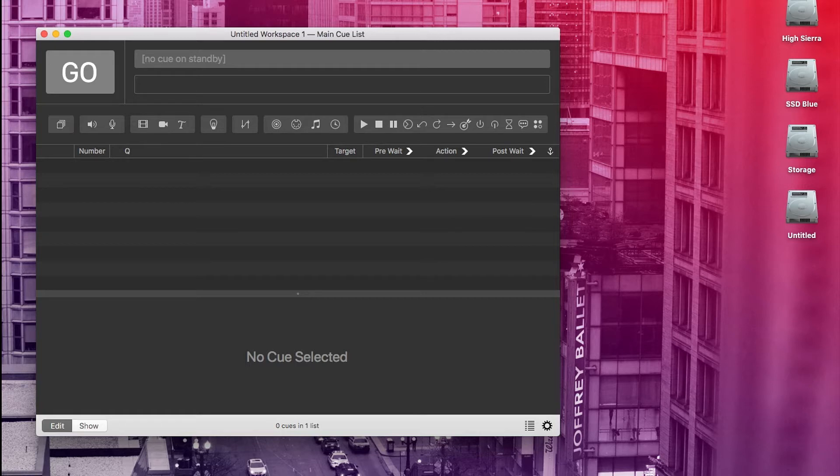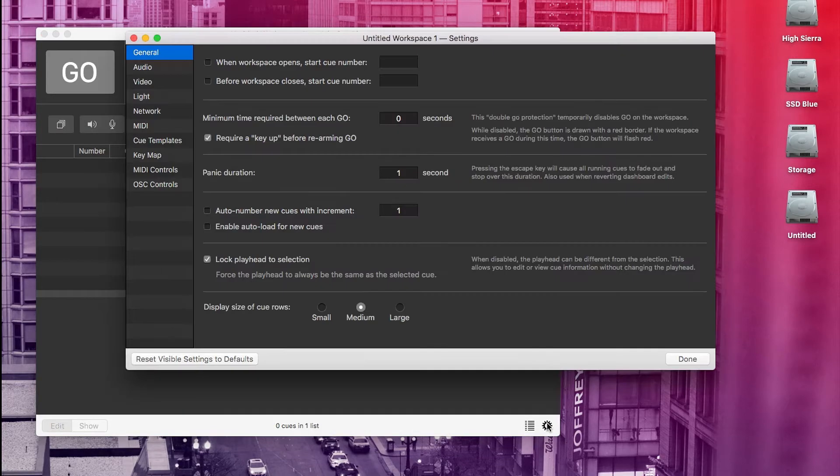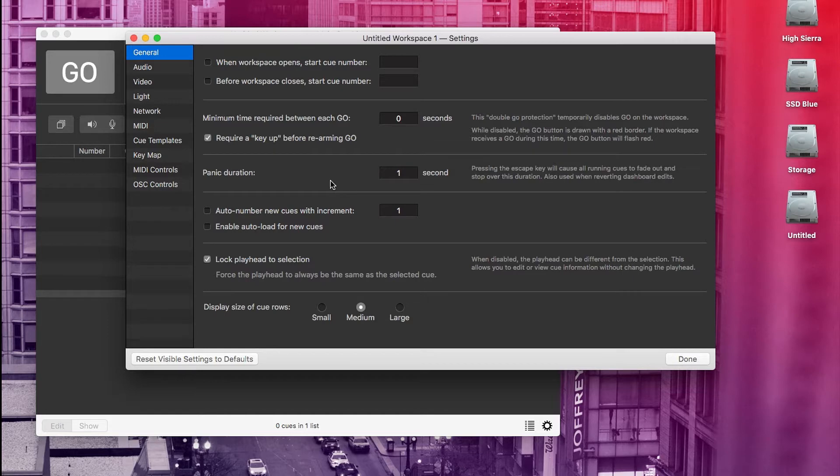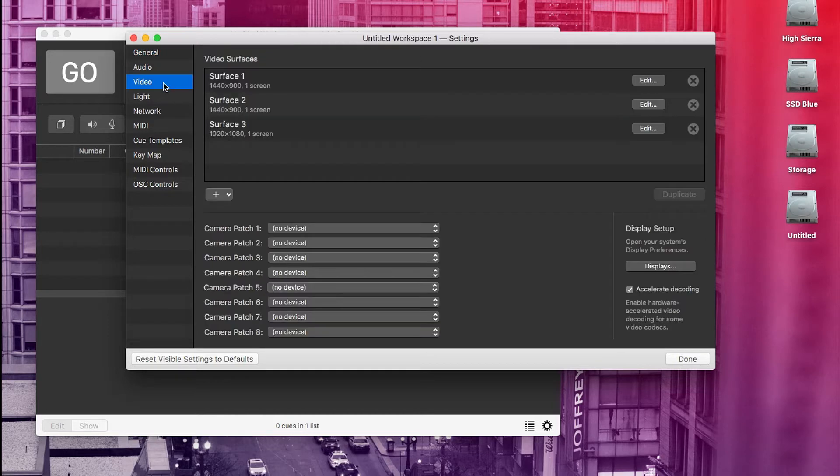So click this gear wheel on the bottom right. That brings us up to your workspace settings. We're going to go over these in detail in part three, but for now just click on video in the left column. Now what you see here will depend on how many monitors your computer has. If you only have one monitor, you'll only see surface one.